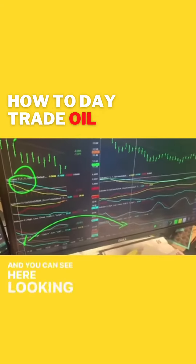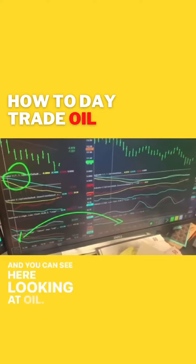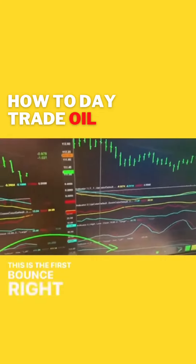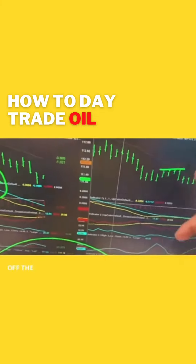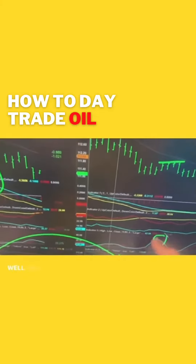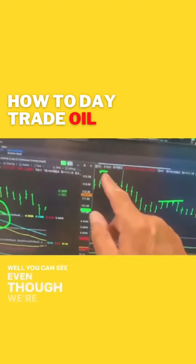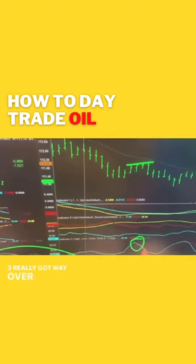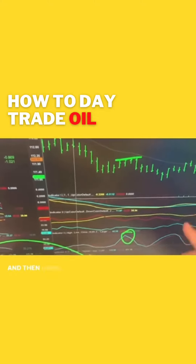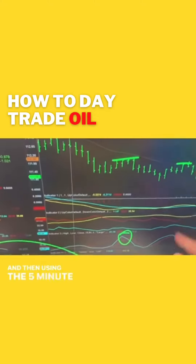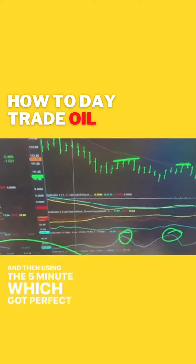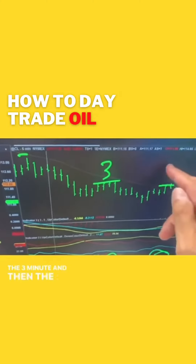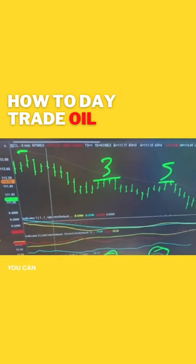You can see here, looking at oil, this is the first bounce right here off the 3-minute. Even though we're looking at the 5, the 3 really got way overbought. And then using the 5-minute, which got perfect strategy — both patterns, the 3-minute and then the 5-minute.